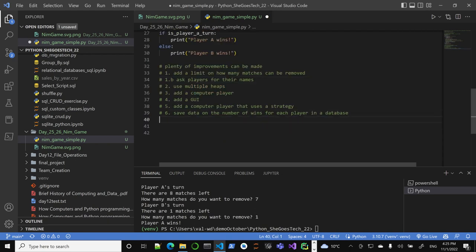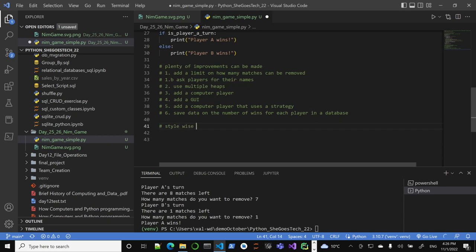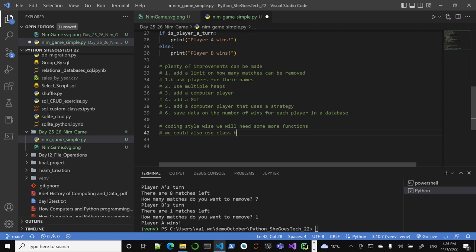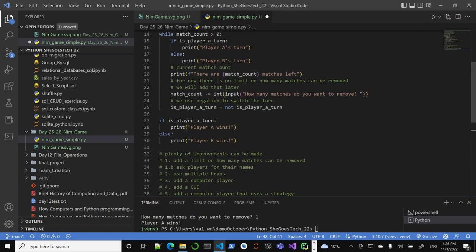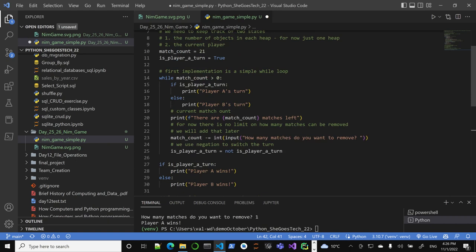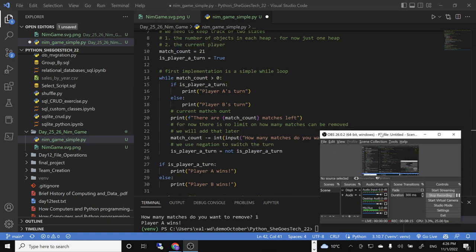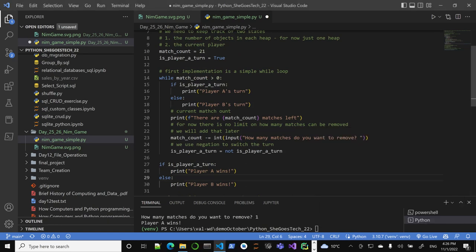Coding style-wise, we will need some more functions possibly. We probably want the main guard. Plenty of things to improve. So those are the improvements over our very, very, very basic NIM game. Again, I chose this game because it's so simple to implement, but plenty of room to improve. So that's going to be our next lecture where we are going to improve this game.